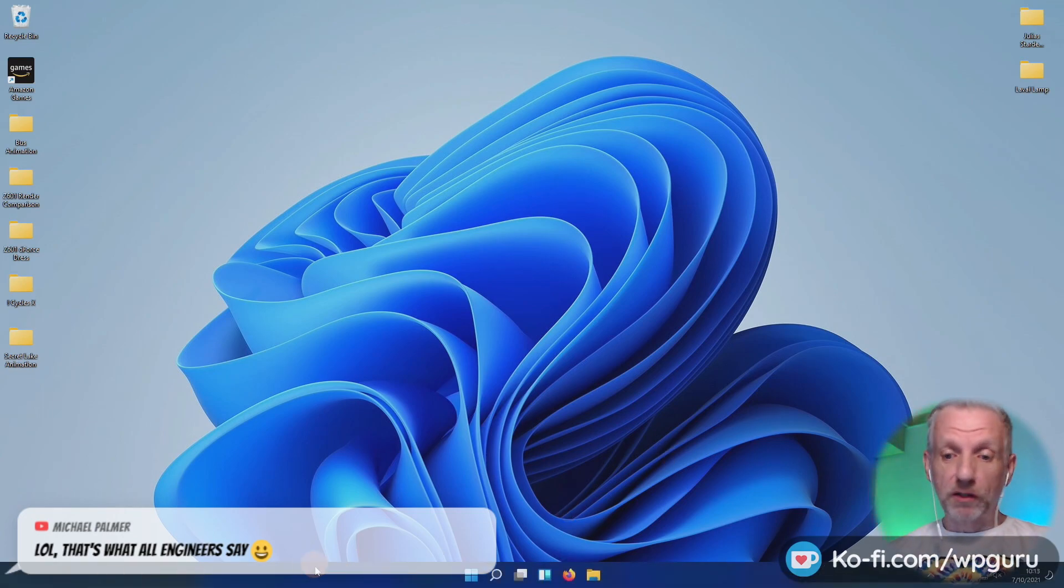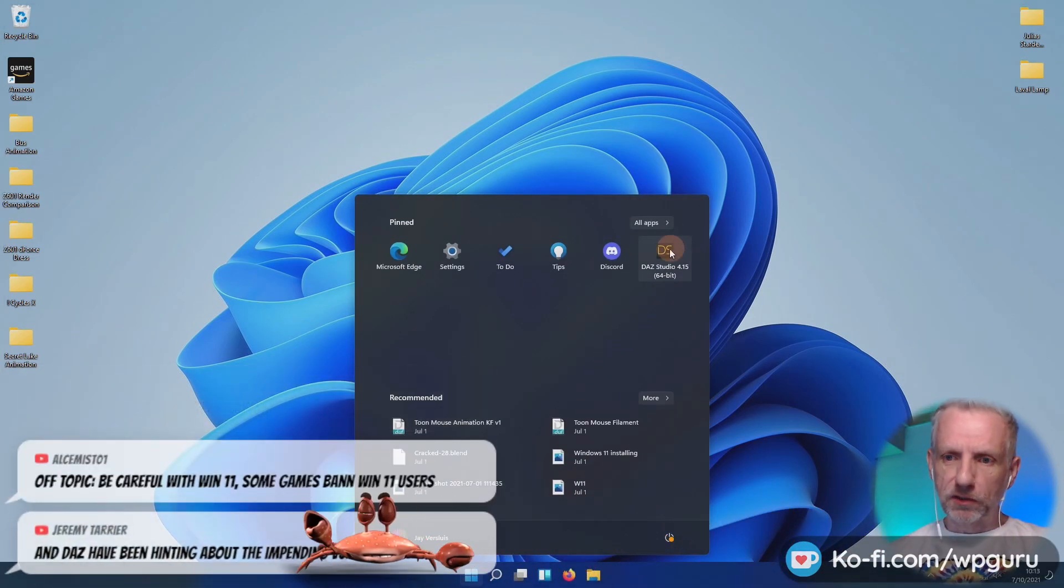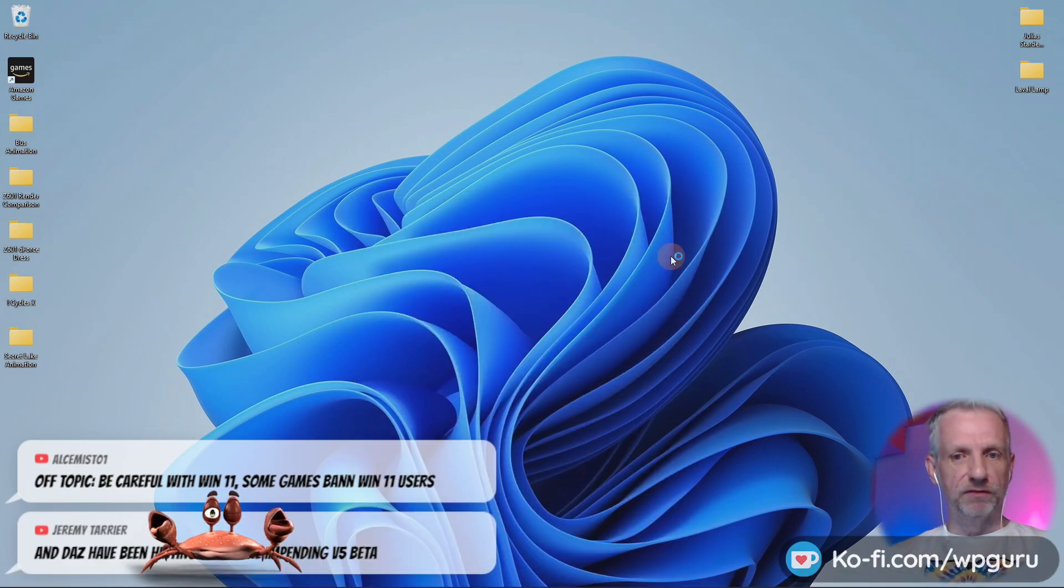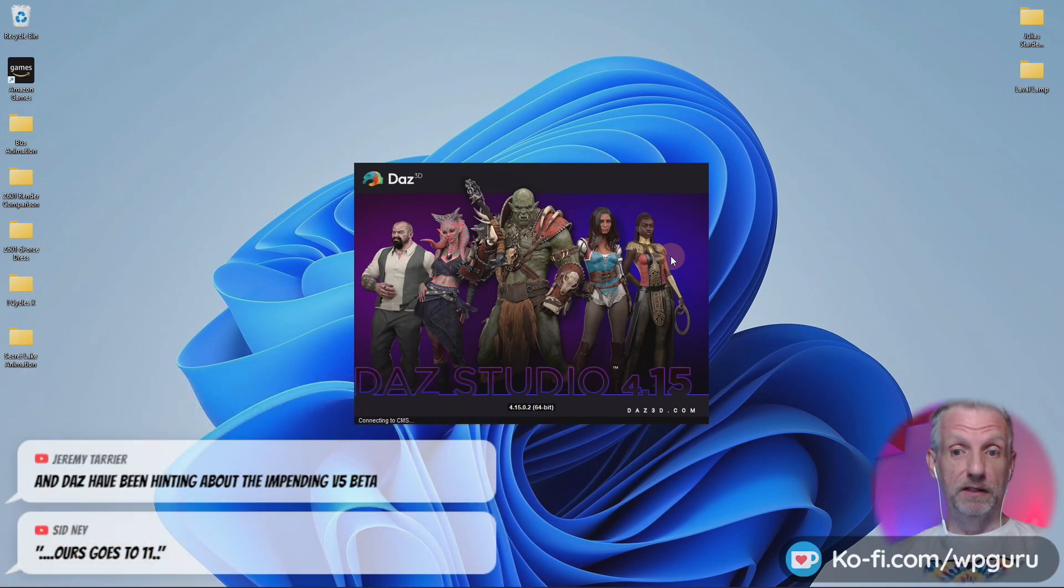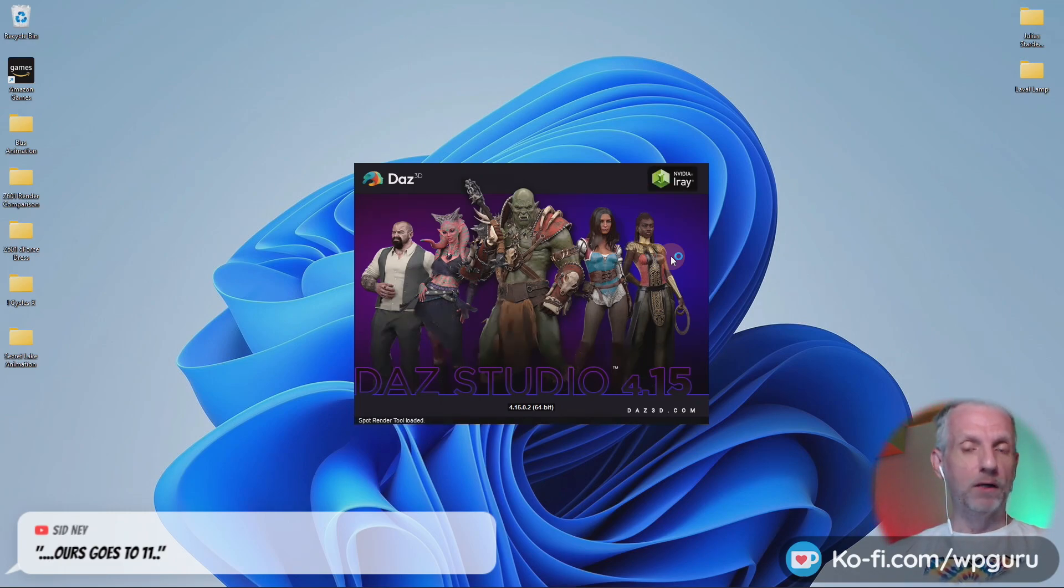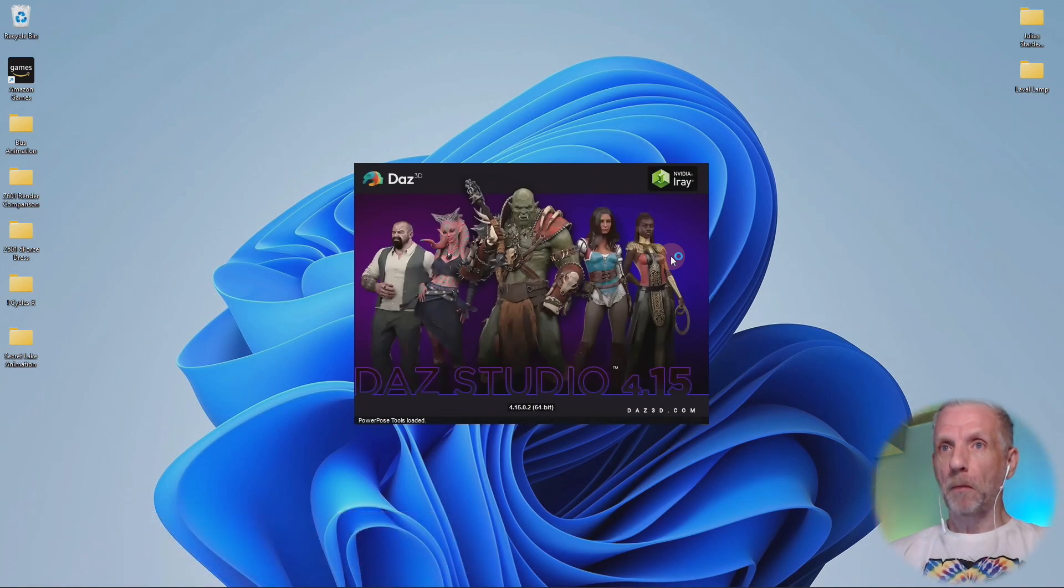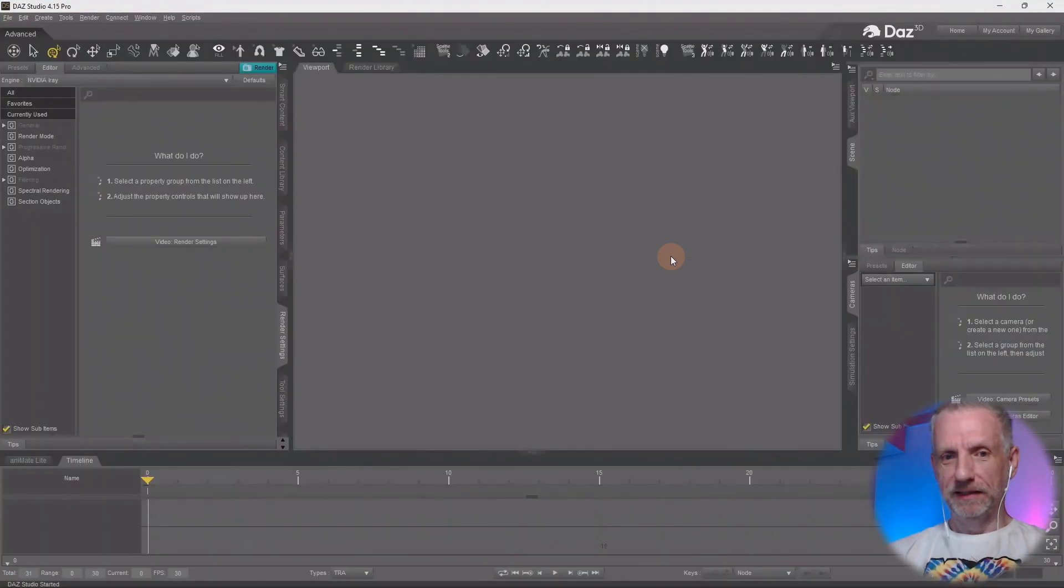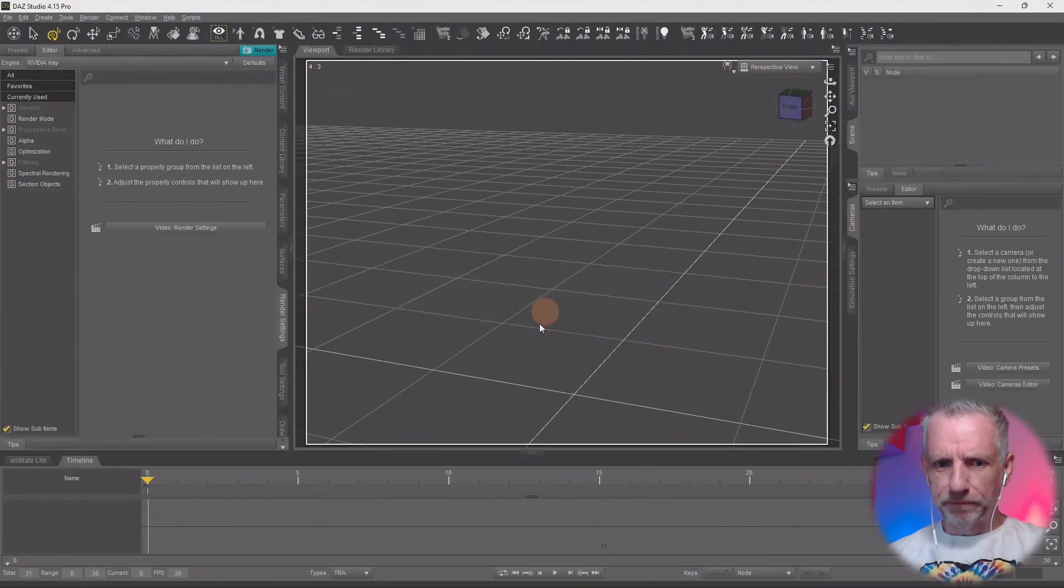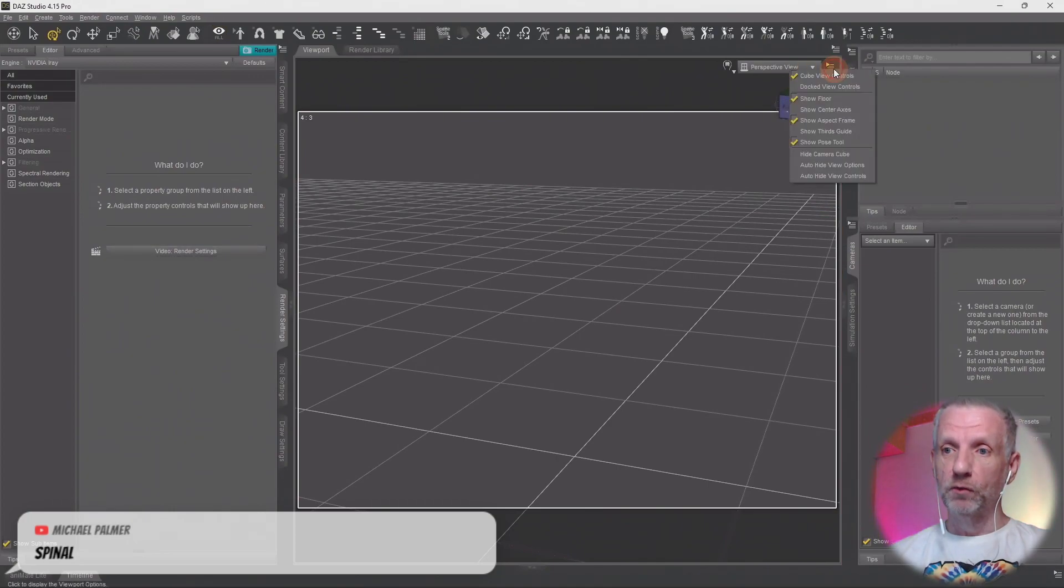So I haven't got it installed on here, so we need to do that. But that's cool. I can just quickly demonstrate DAZ Studio 4.15. That's the current release version. Everything else that I've tested works just fine on Windows 11. On the current Insider Preview build, we must say that. So Microsoft may make changes.